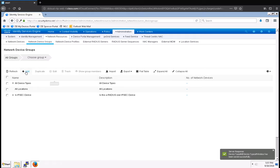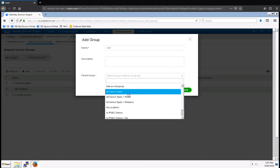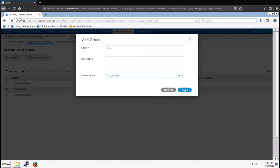Now I want to set up two locations, so I'm going to click Add. Here's going to be SJC for San Jose, California, and then I'm going to select All Locations as the parent group and click Save.